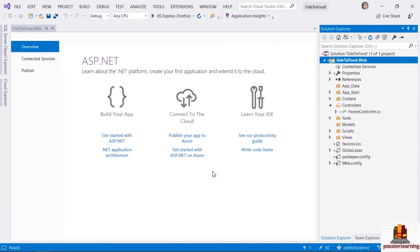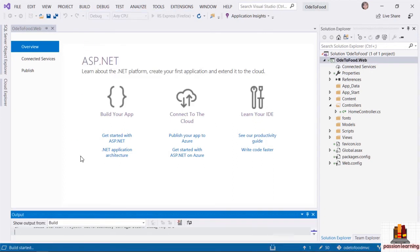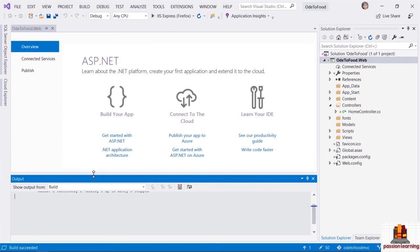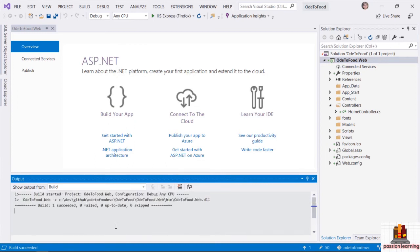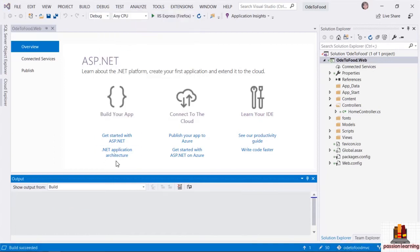Eventually, back in Visual Studio and the Solution Explorer window, I should now have a solution and the Ode2Food.Web project. Inside of this project are a number of folders we will be talking about throughout the course, as well as .cs files which represent the code behind this application. The first thing I'm going to do, to make sure everything is working correctly, is go to the Build menu and build this entire solution.